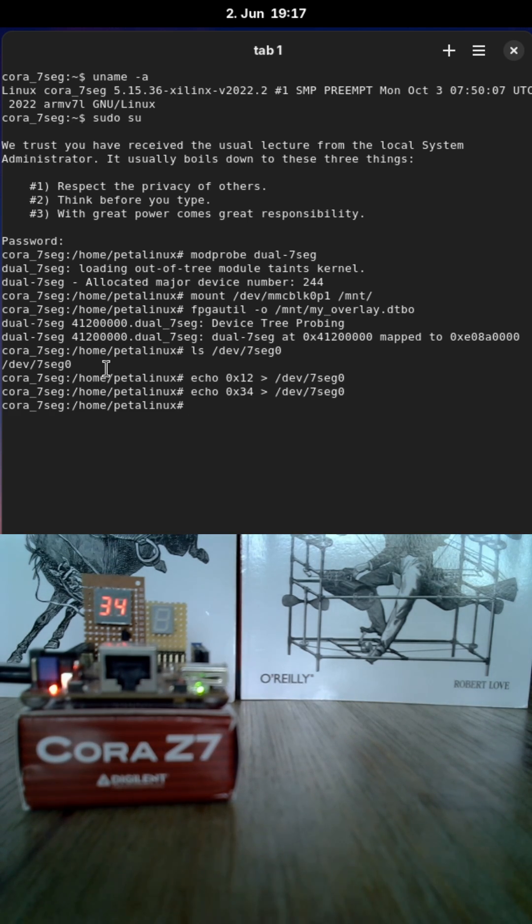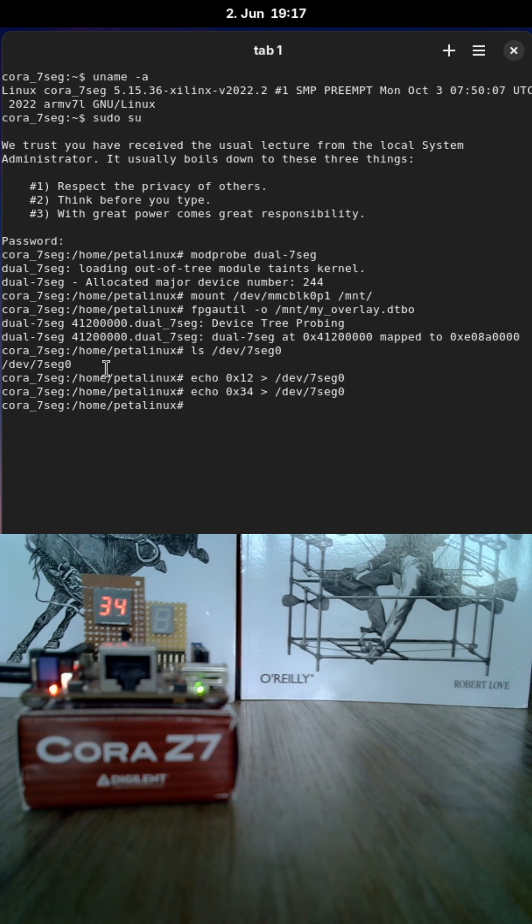So have you ever tried Yocto Linux or building a Linux image with Yocto or Petalinux? Please let me know in the comments down below.